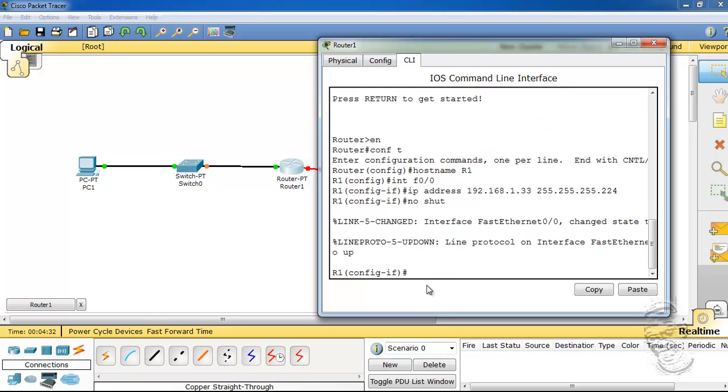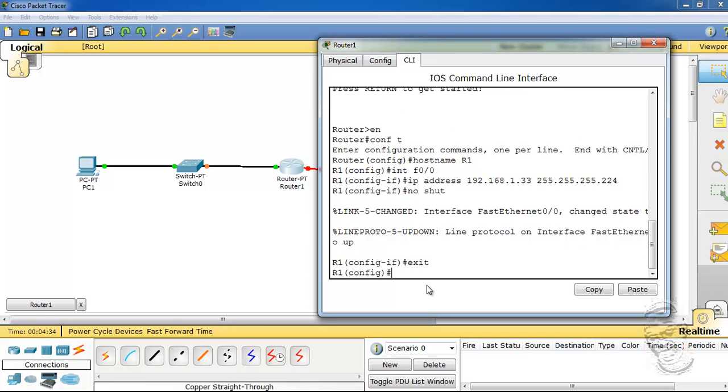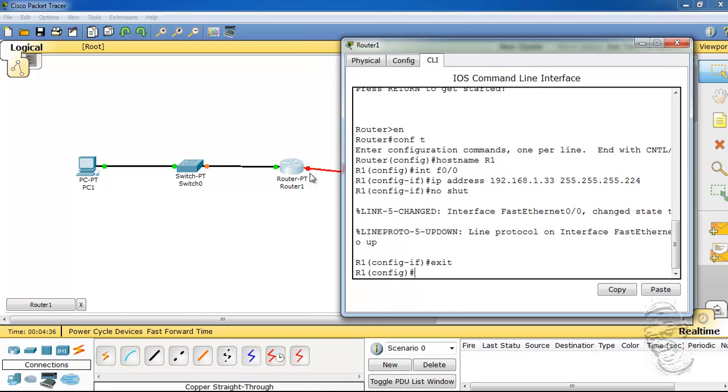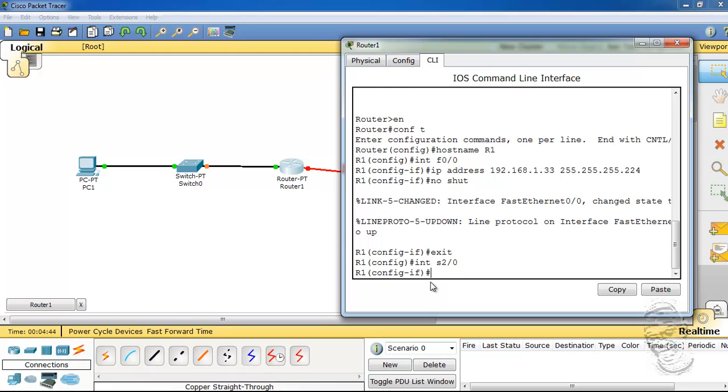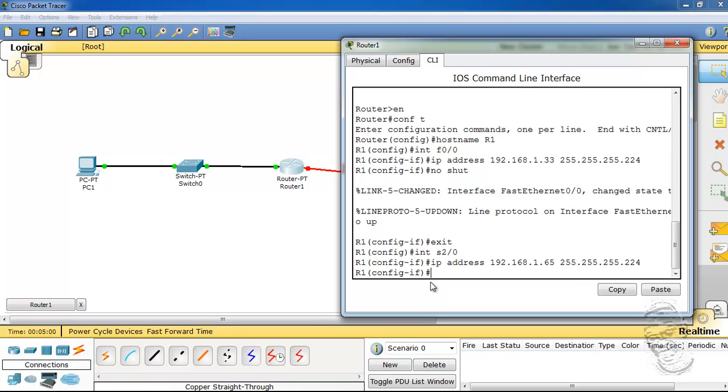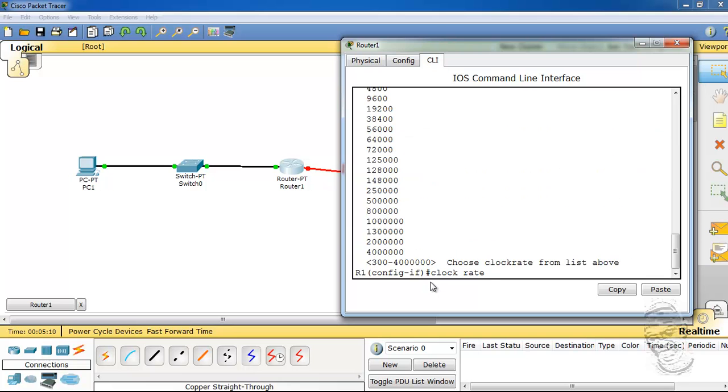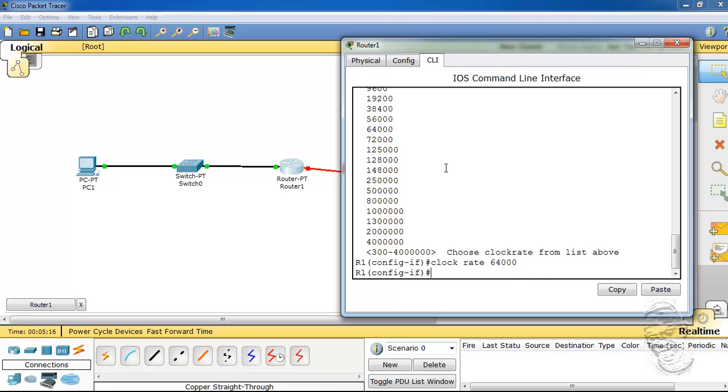Exit. I'm also going to go to Interface Serial 2/0 and add its IP address, which is 192.168.1.65, with a netmask of 255.255.255.224. Because that is the DCE end, we will put a clock rate of 64,000. If I want, I could just put a question mark and you will see the different clock rate speeds that you could use. Then I'm going to do no shut to bring up the line protocol.